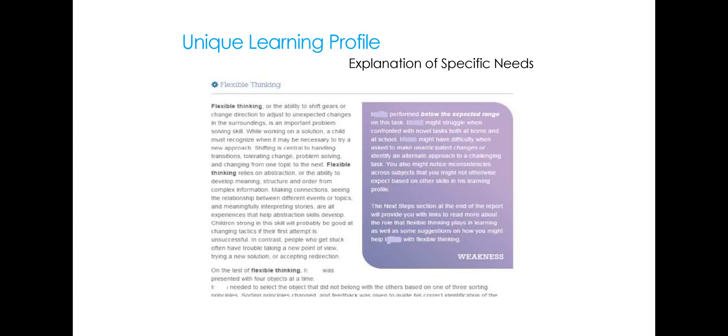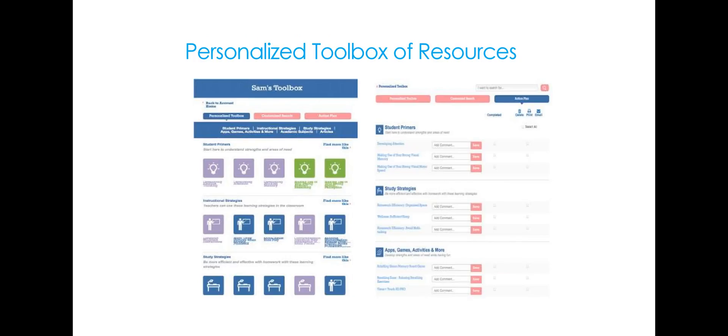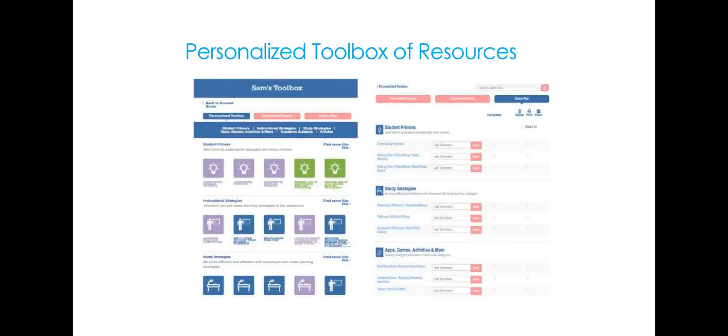So we start always with the strengths and how the student and parent and teacher can all help the student reinforce those strengths and then go on to discuss specific needs. So the areas that are weaknesses or need some support. For this student that happened to be flexible thinking and it discusses the kinds of things you might see as a parent or teacher and how to support that student. After that happens, then you have access to a really rich and extensive personalized toolbox of resources. And this is where the personal learning plan comes into play.